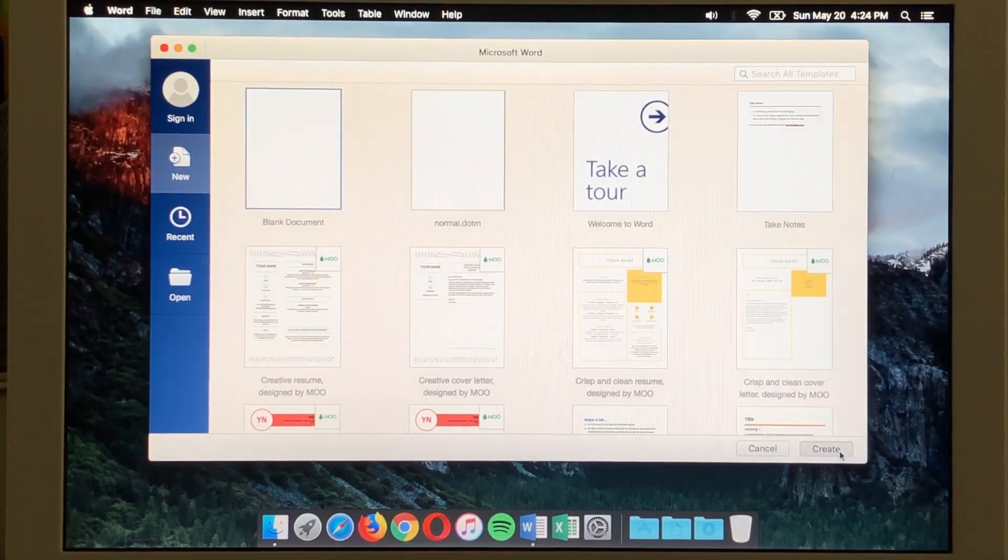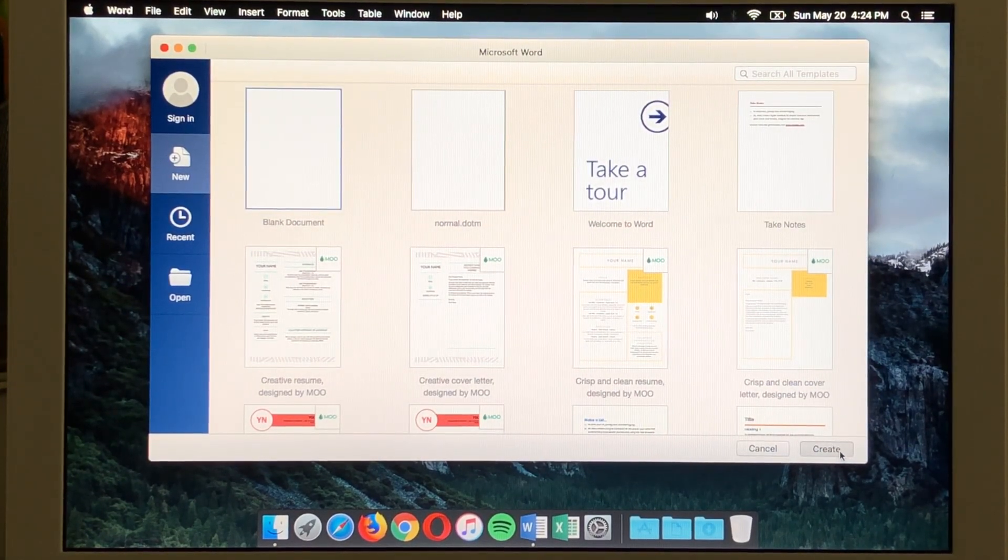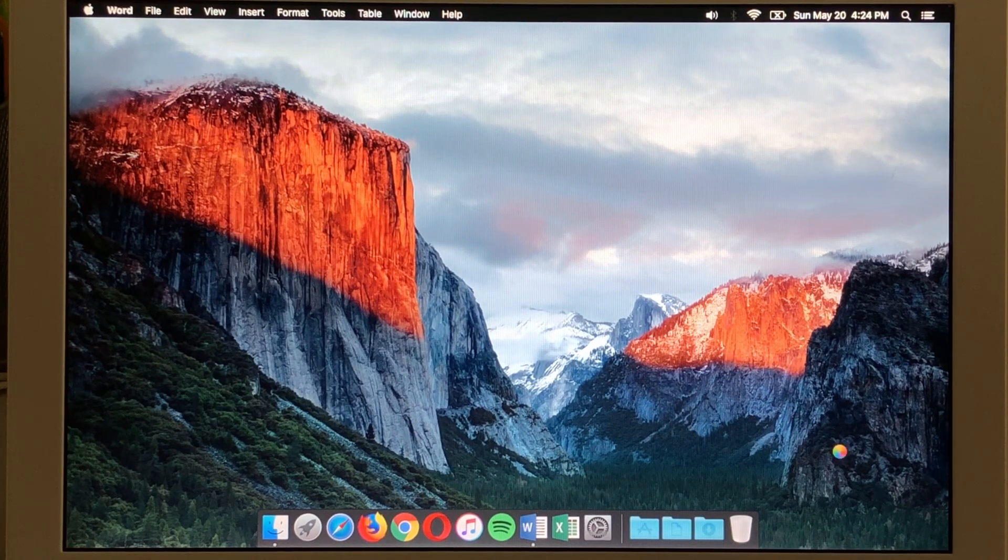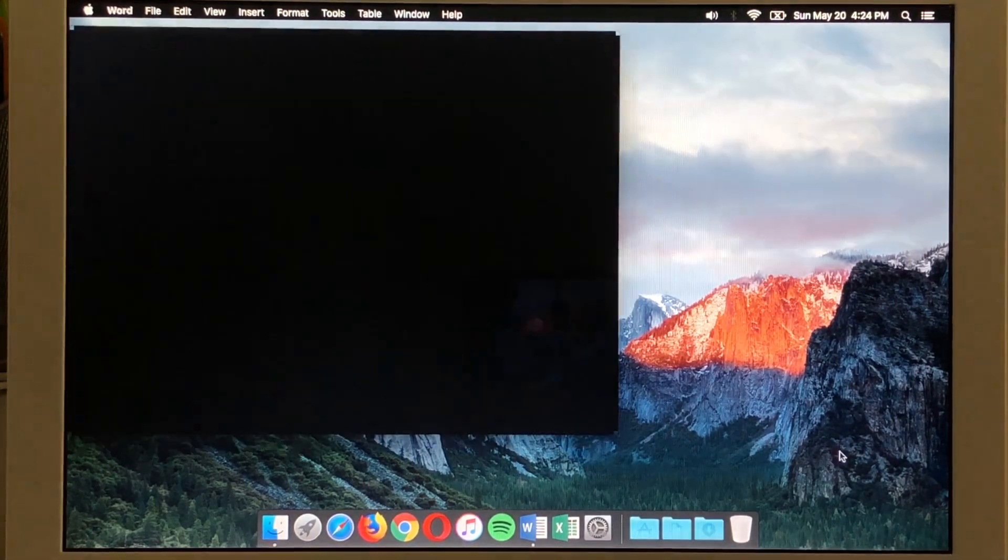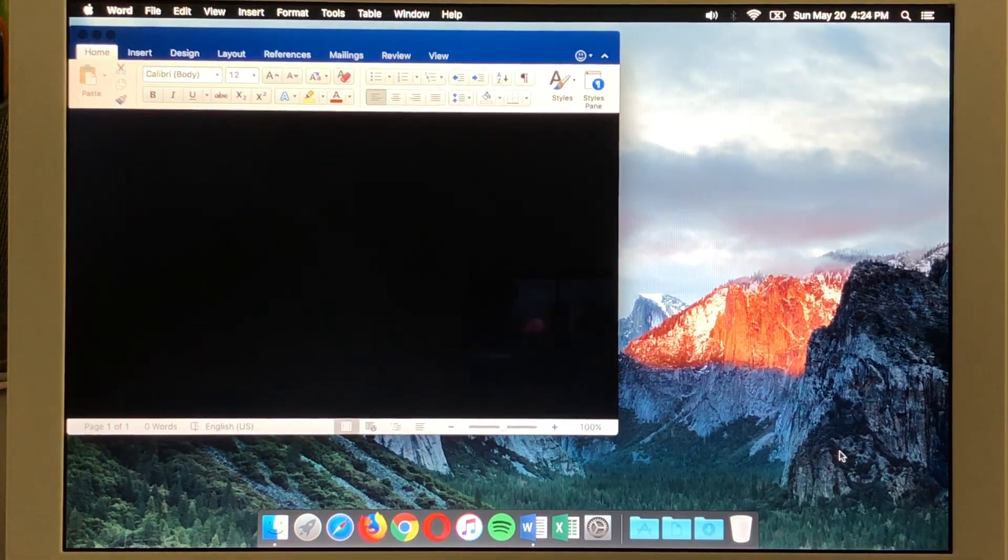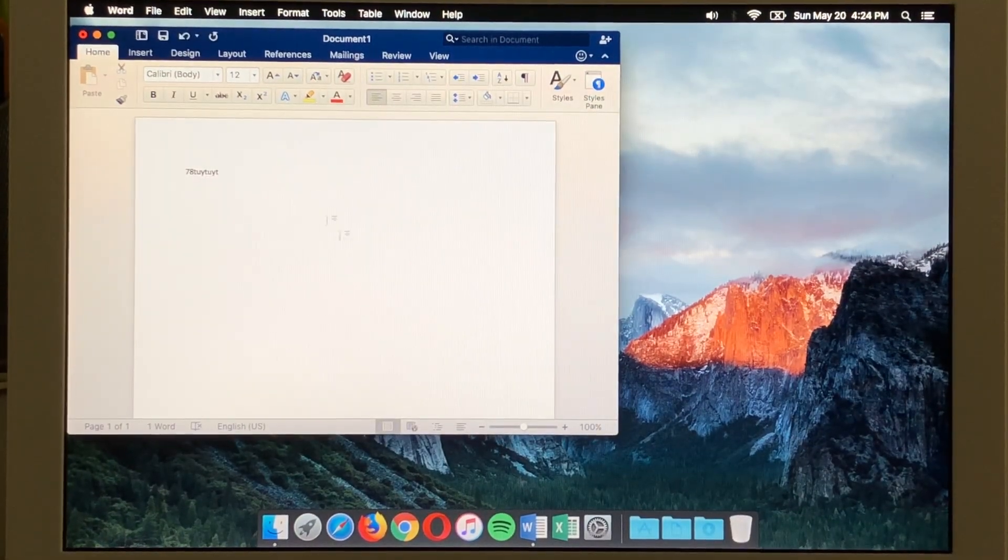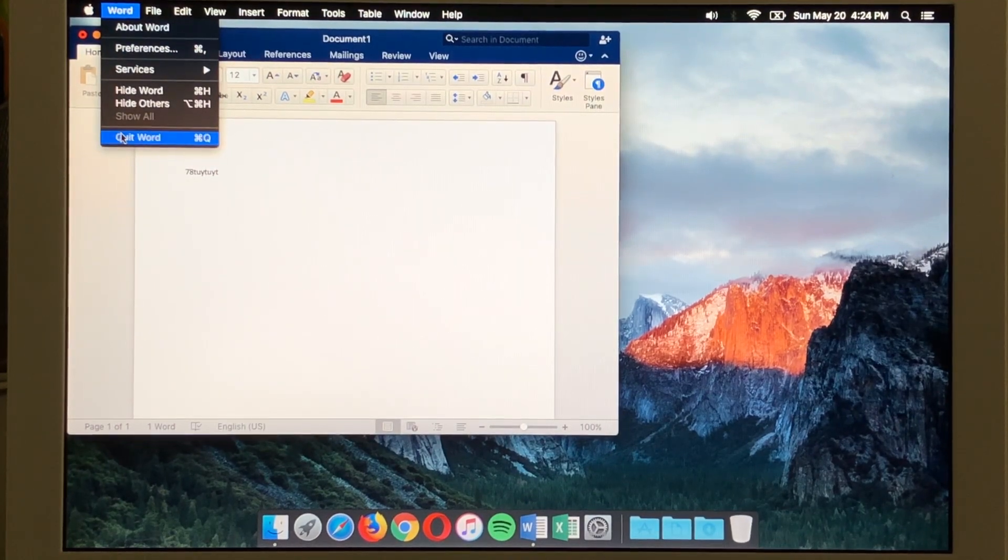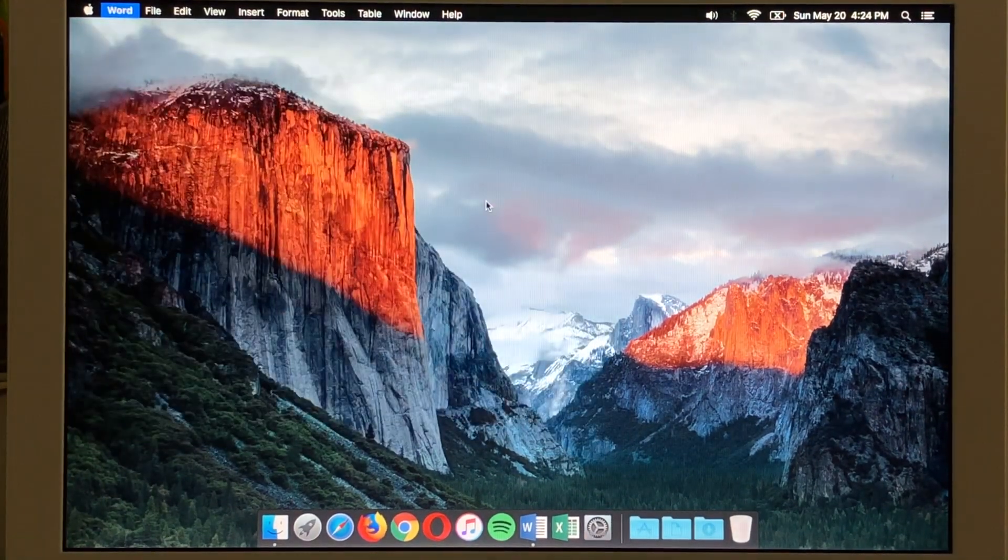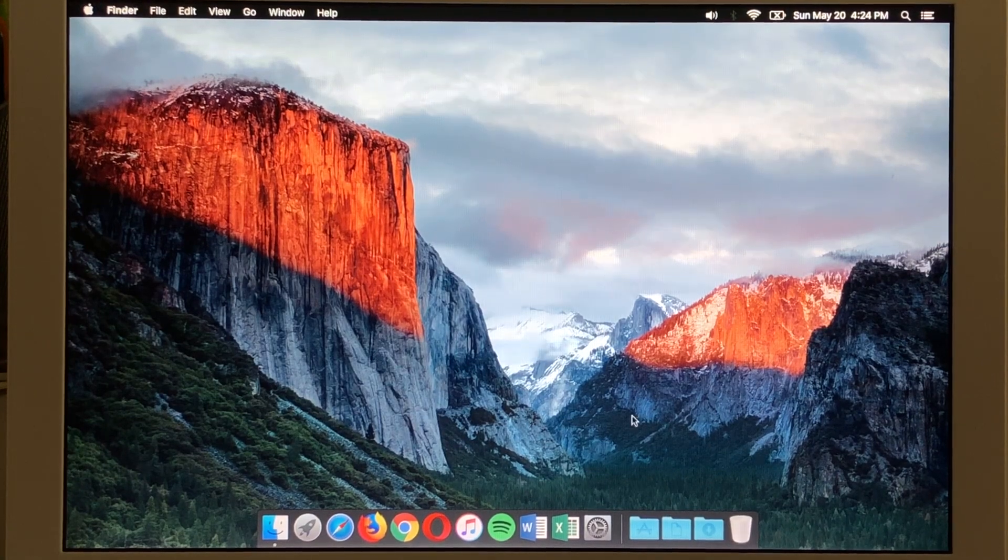We'll just create a blank document. And it's going to think about it again. And there it came up. And there we go. So we'll go ahead and quit that. And there it goes away.